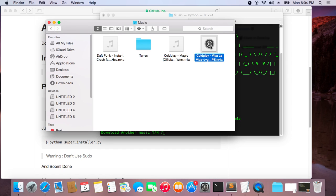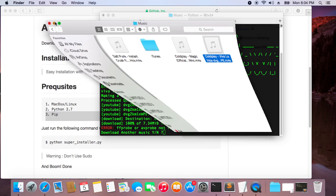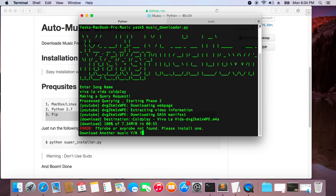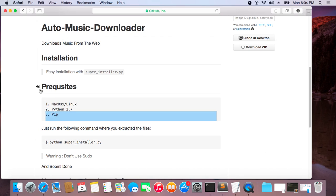As you can see, the song has been downloaded. Let's go and check it out. Awesome, awesome, so it's running fine.